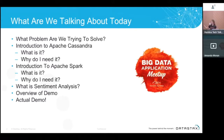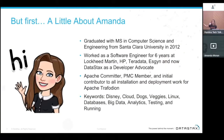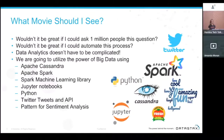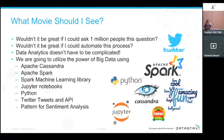So what problem are we really trying to solve here? We're trying to solve: what movie should I see? Wouldn't it be great if I could ask a million people this question? Wouldn't it be even greater if I could automate this process?